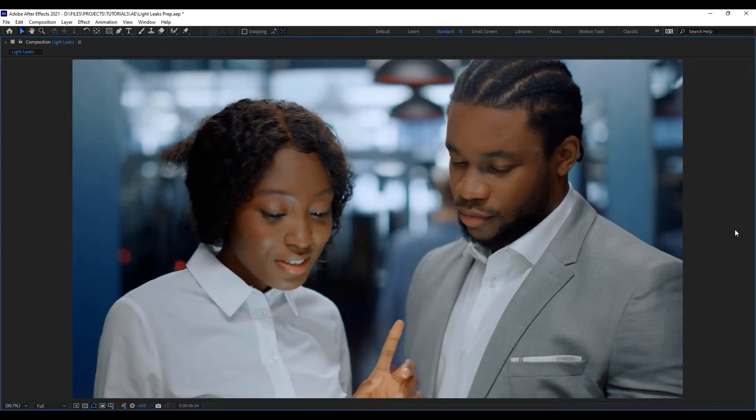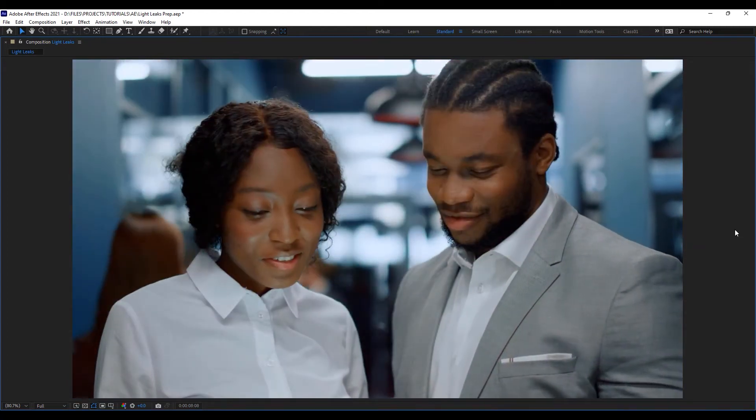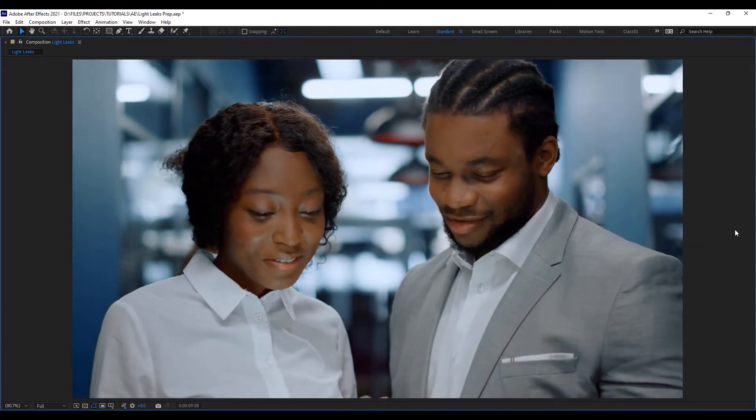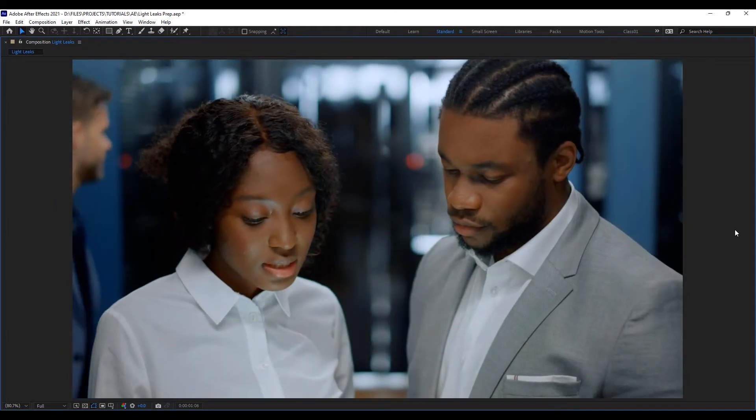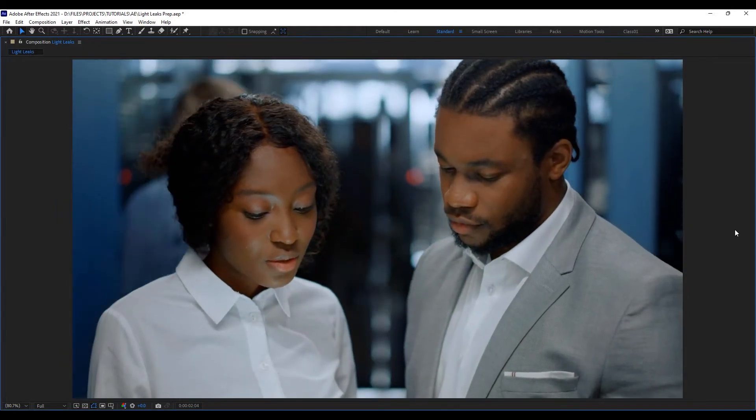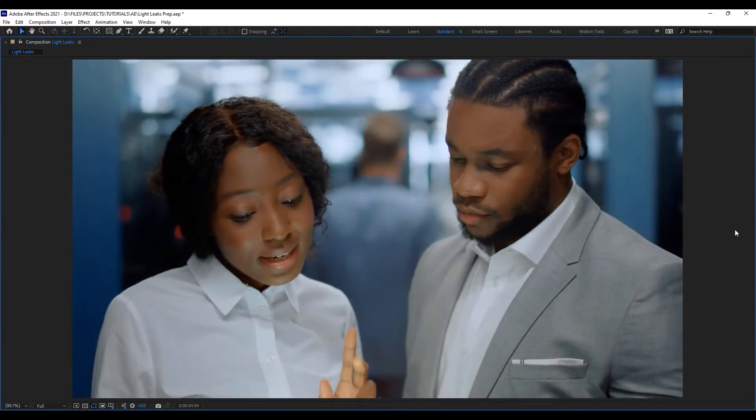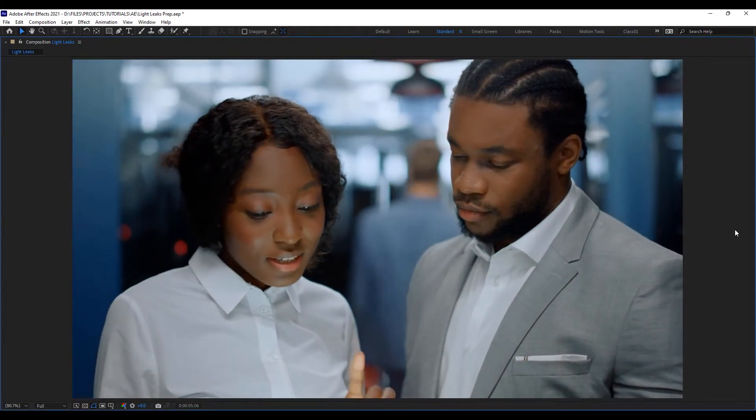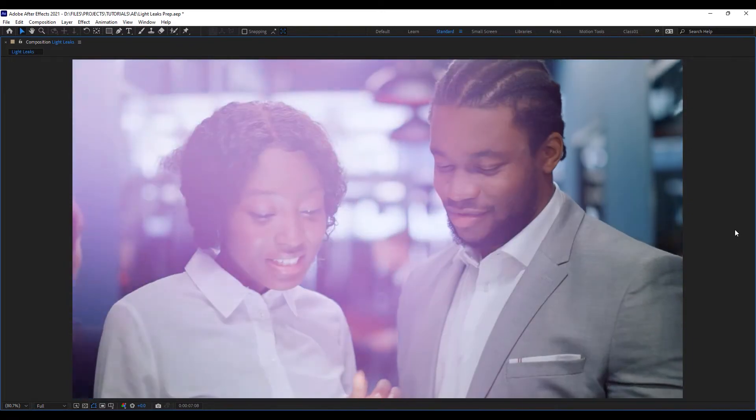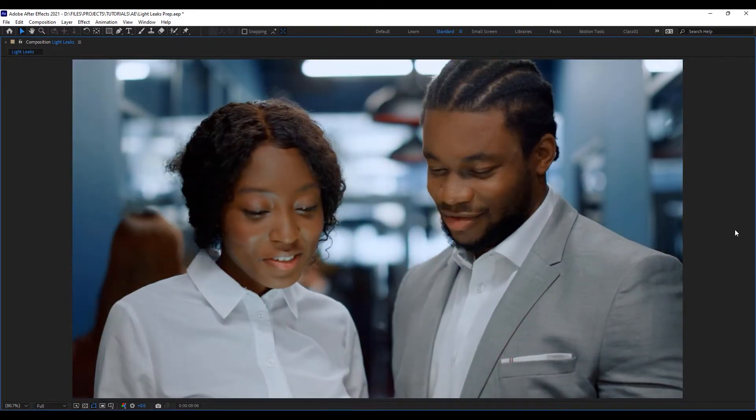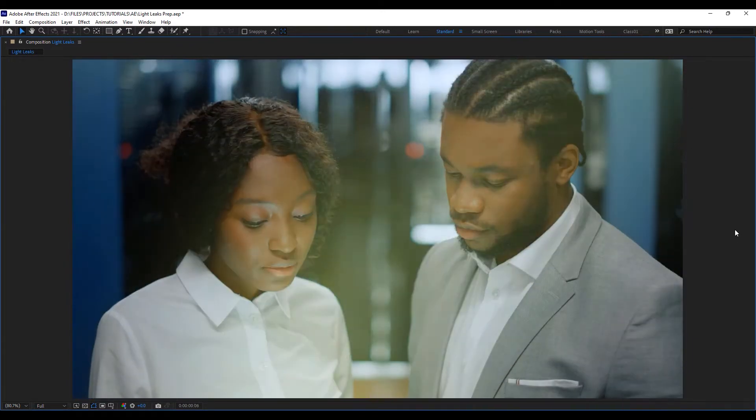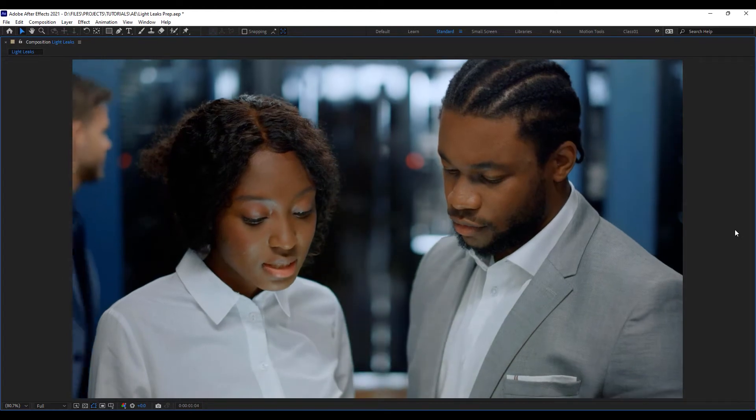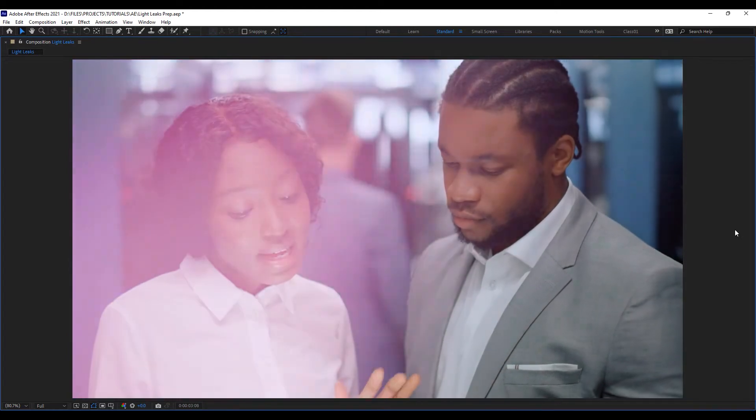In this video, this is what we're going to be creating today. We are going to be creating light leaks. I know you've probably been downloading light leaks assets from YouTube and some other source, but today I want to show you how you can actually create your own. This is going to be a really quick tutorial and it's going to be really easy for you to do, so stay tuned.